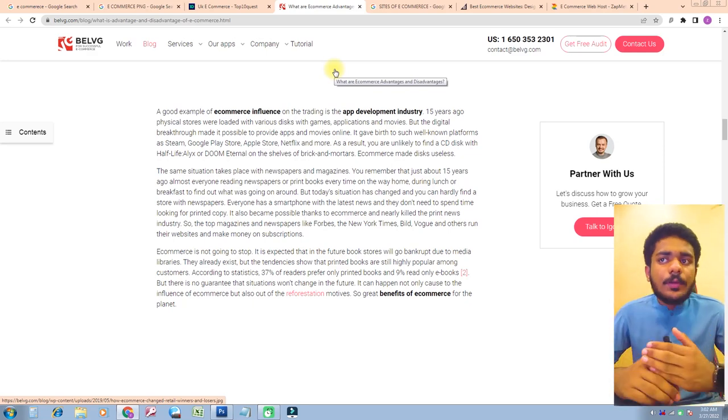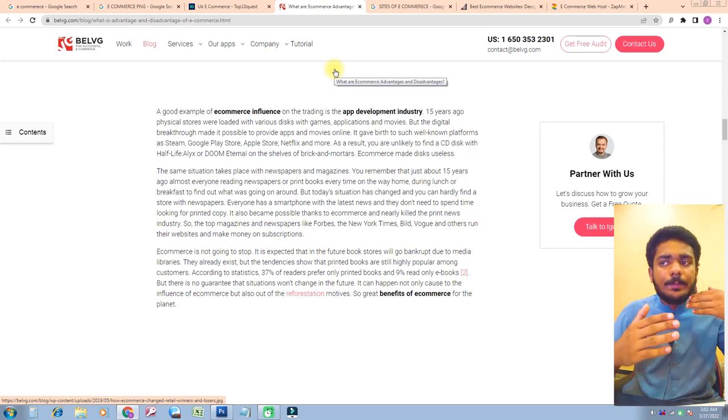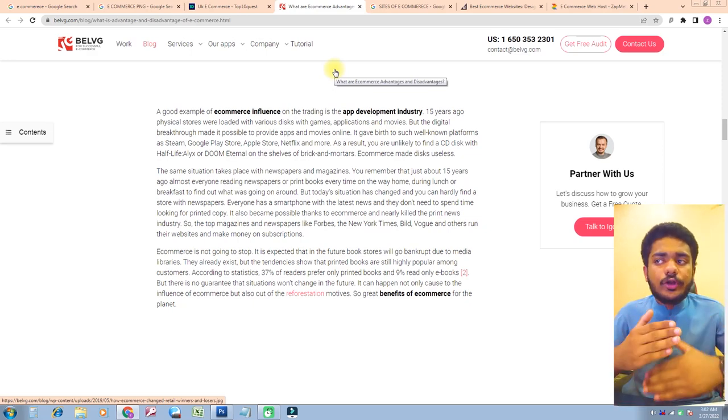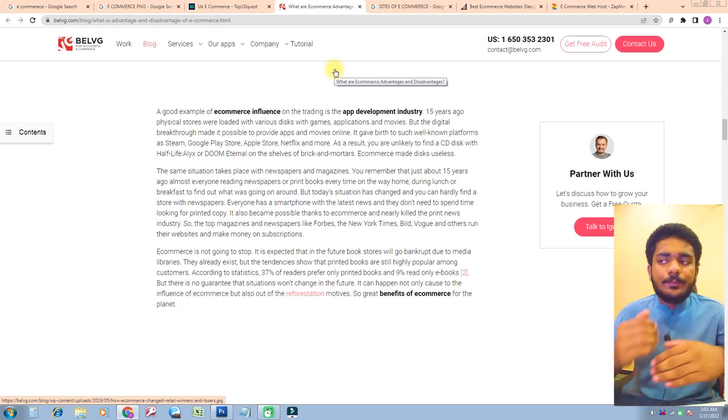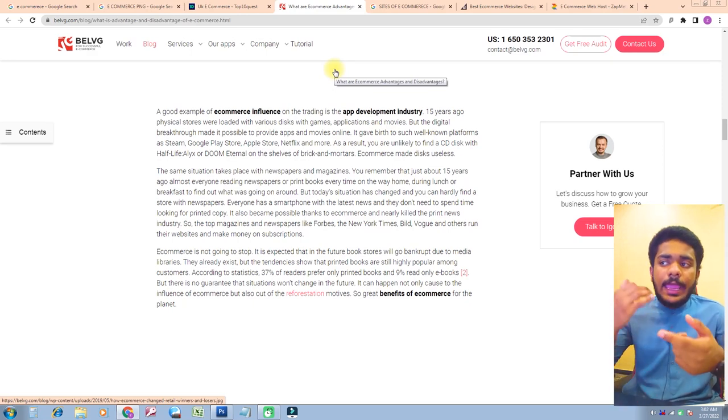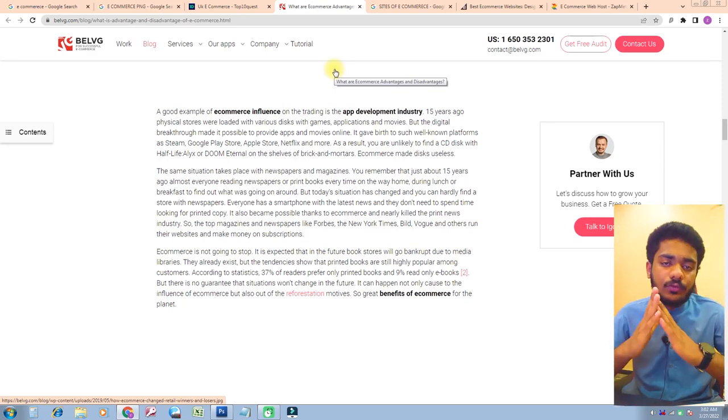So the top magazines and newspapers like Fox, The New York Times, Vogue, and others run their websites and make money on subscriptions.